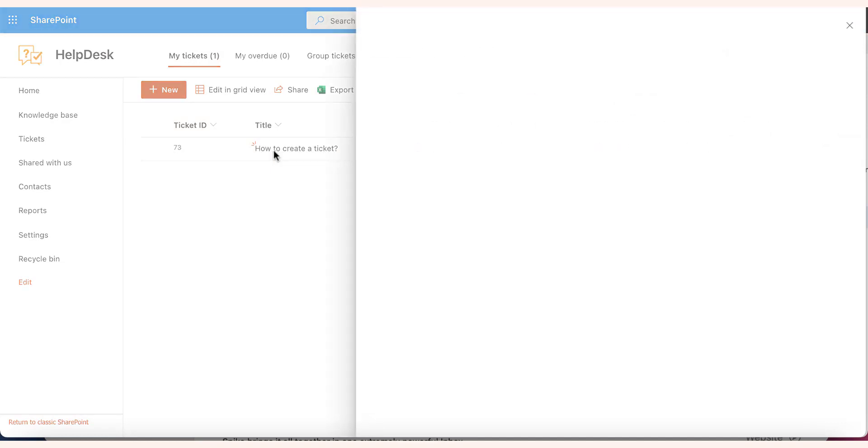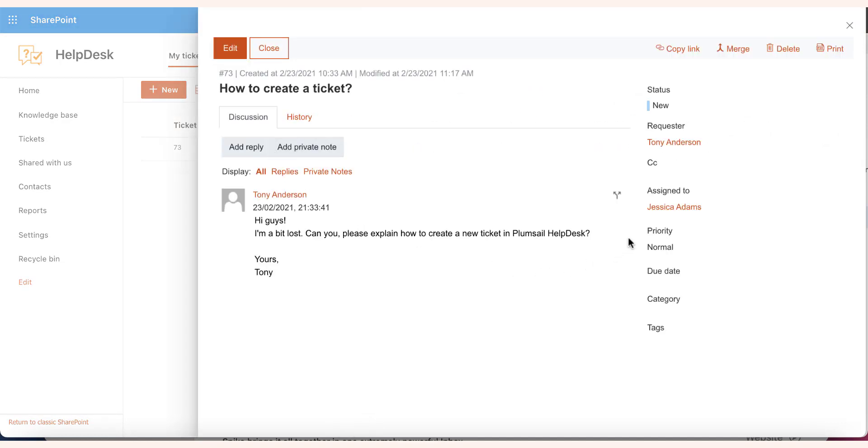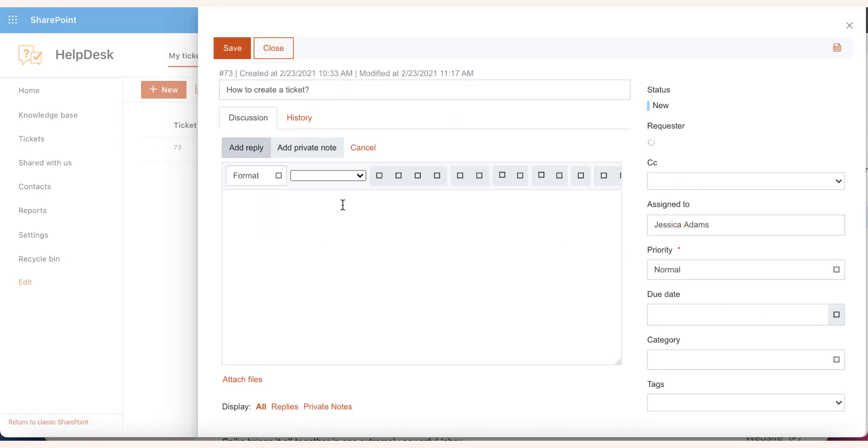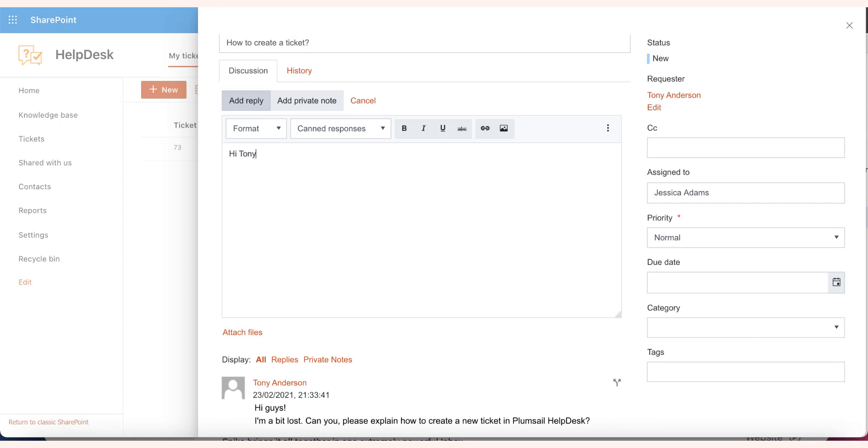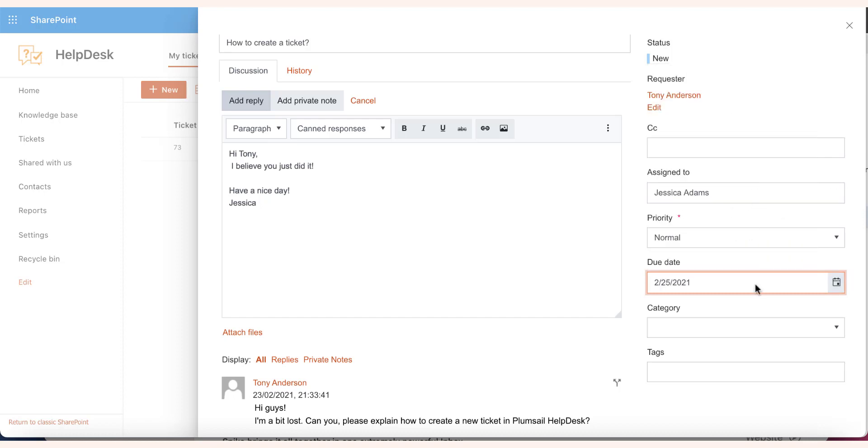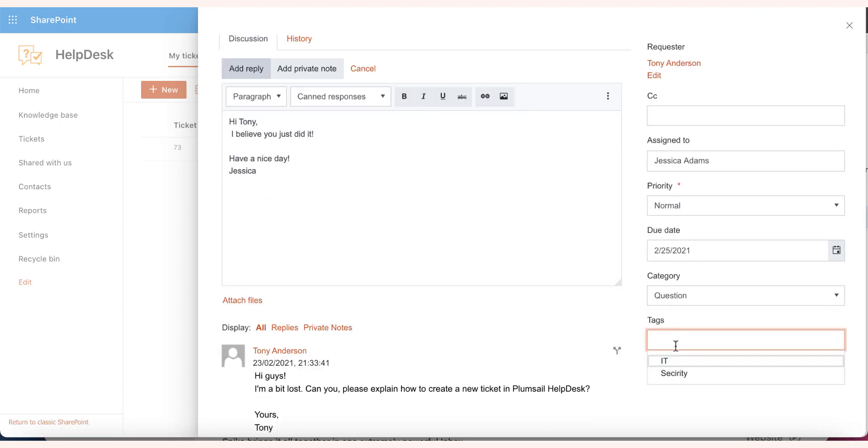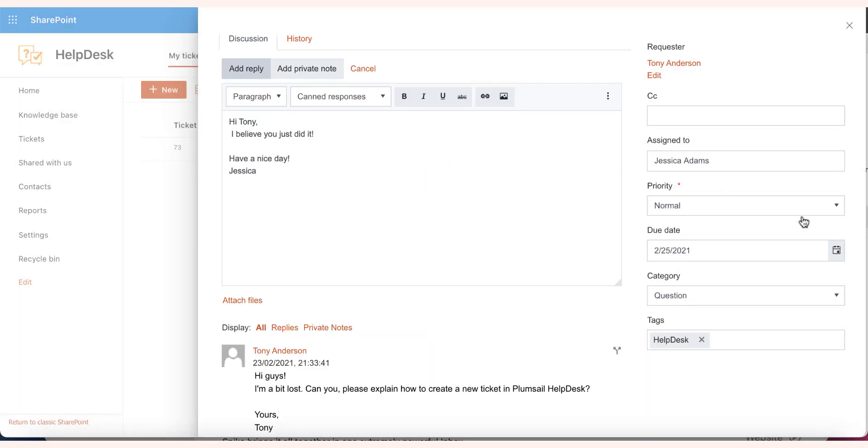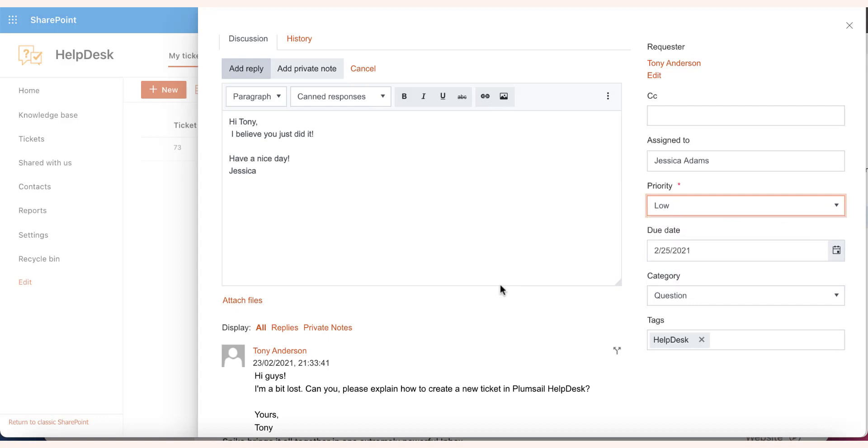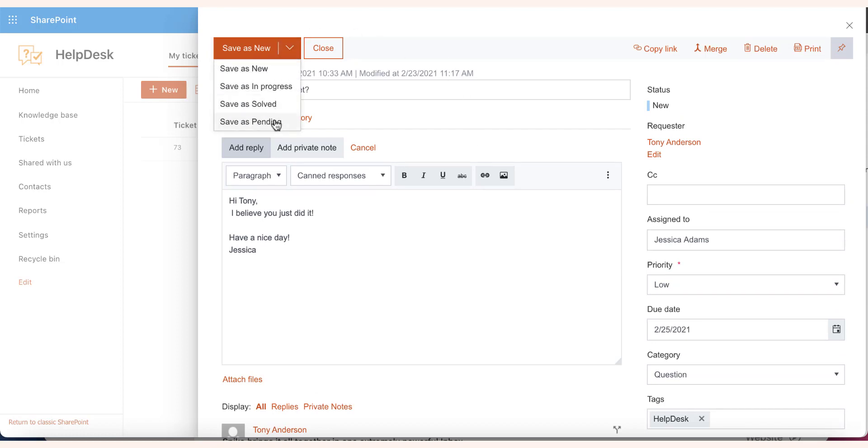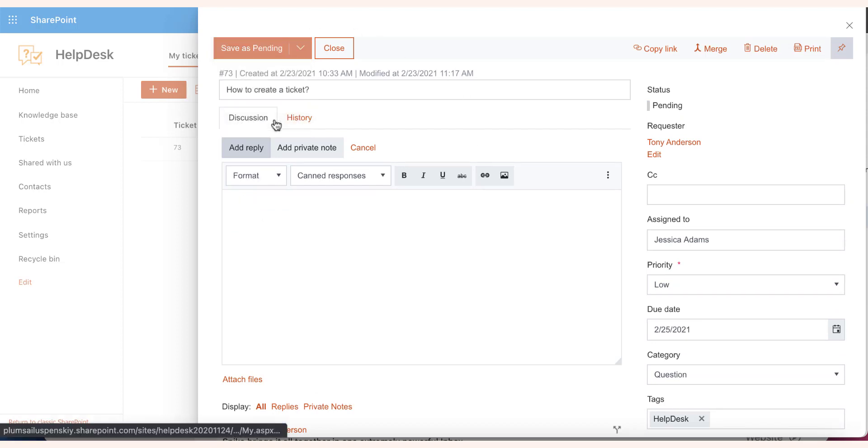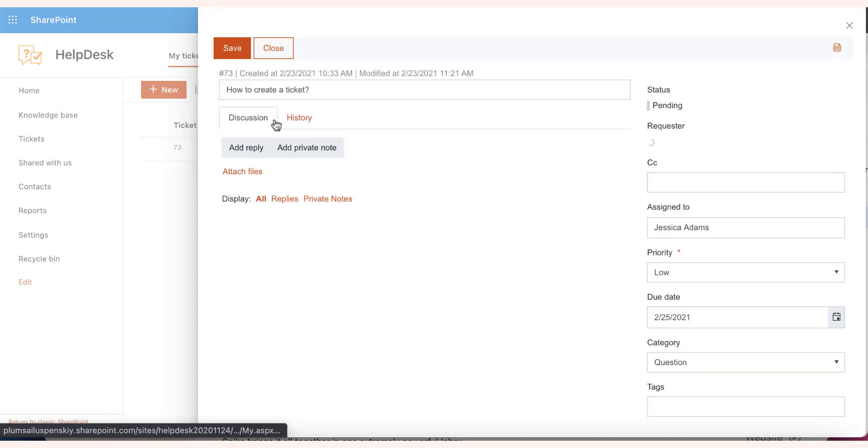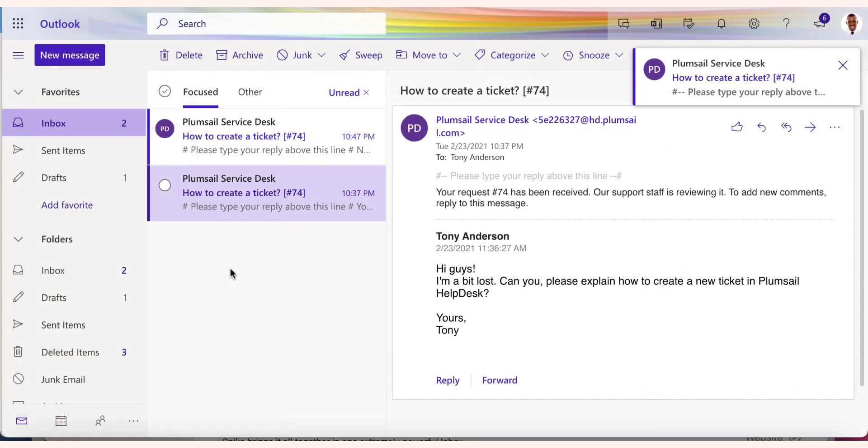Open the ticket and click on Add Reply to get back to your customer. You can change the ticket priority, due date, and category. When you save a ticket with your reply, your customer receives an email notification.